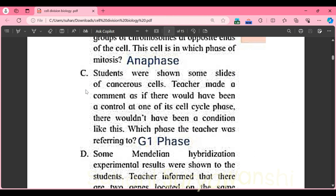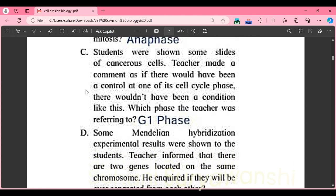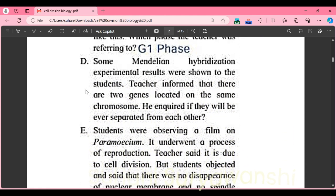Part C: students were shown slides of cancer cells. The teacher commented that if there had been a control at one of the cell cycle phases, this condition wouldn't have occurred. The teacher was referring to the G1 phase, where the cell cycle checkpoint controls cell division.